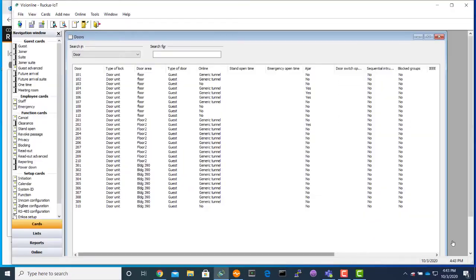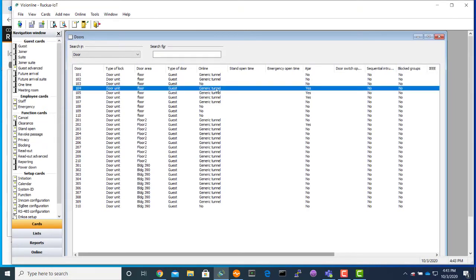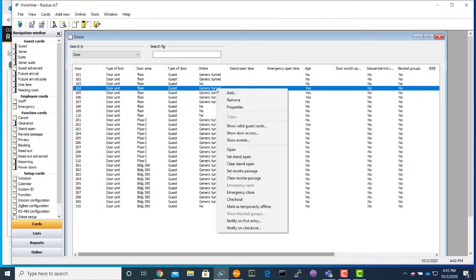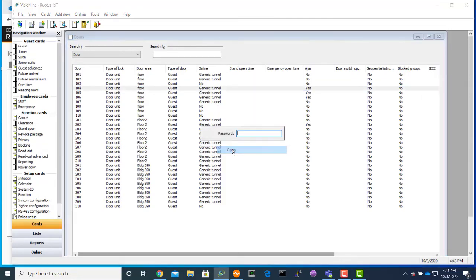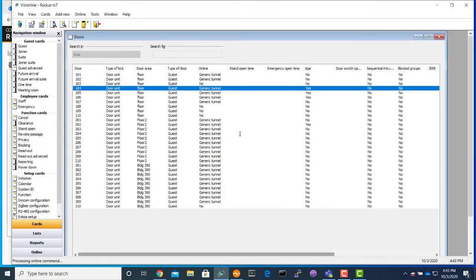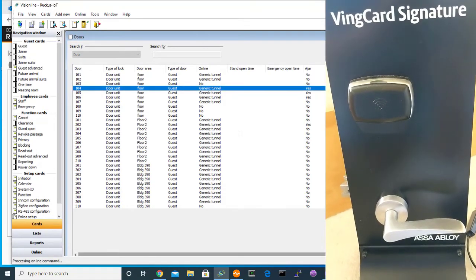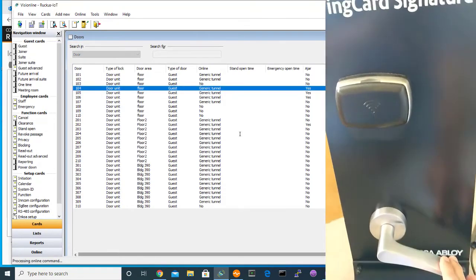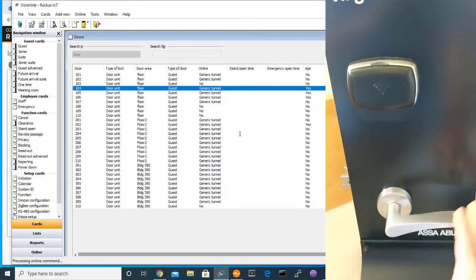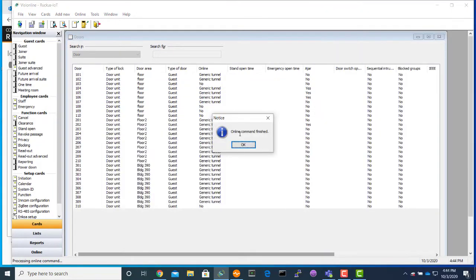Now we will go to the Vision Line software and open door 104 using Vision Online. You can click on open and provide the password. You can see, you will hear the sound of it getting unlocked.